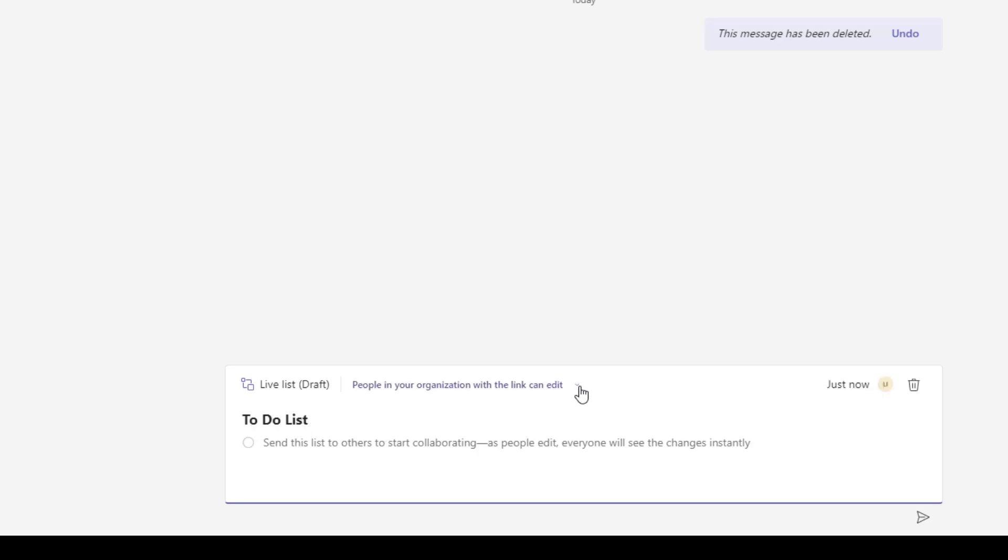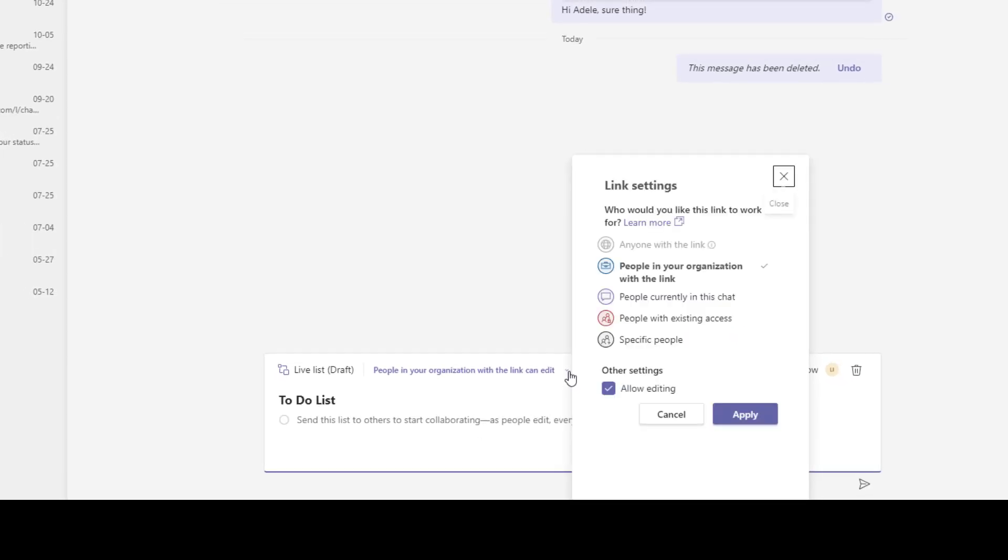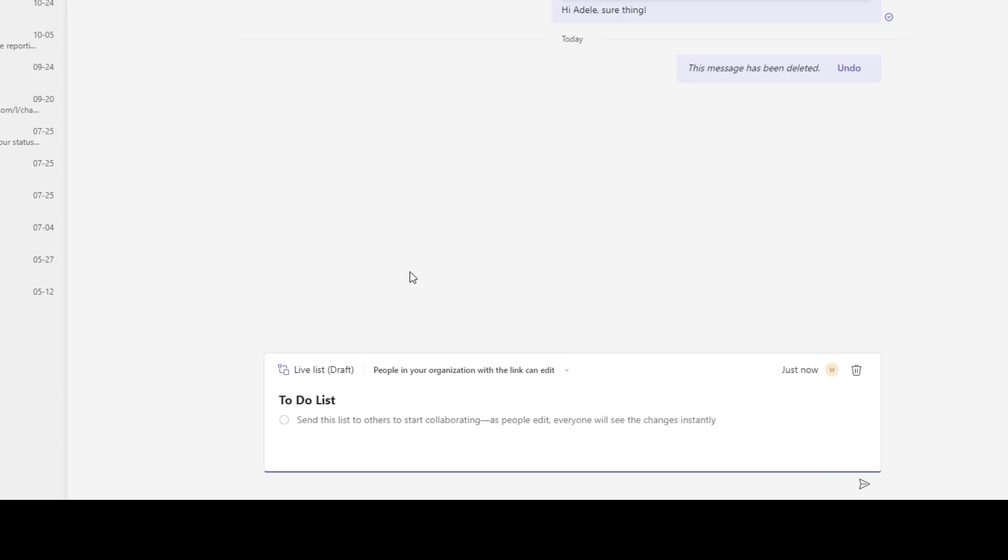And you can see here that there is a share option as well. If you click on this you have the ability to determine who has access to this live list just like you would share files in Microsoft Teams.